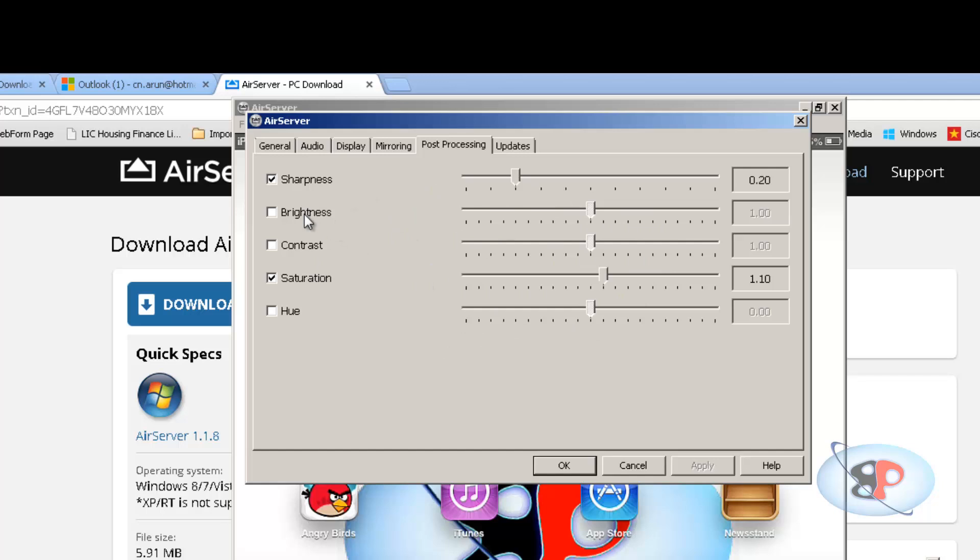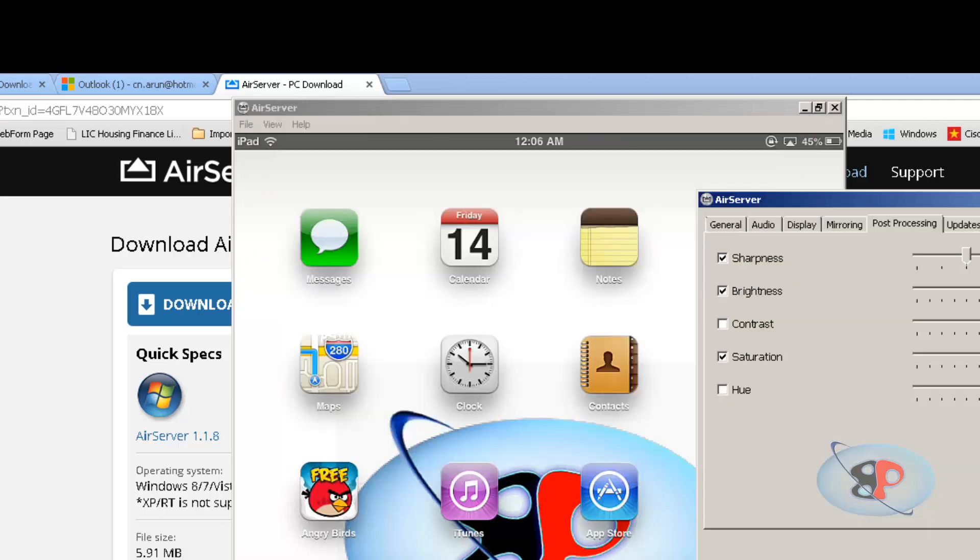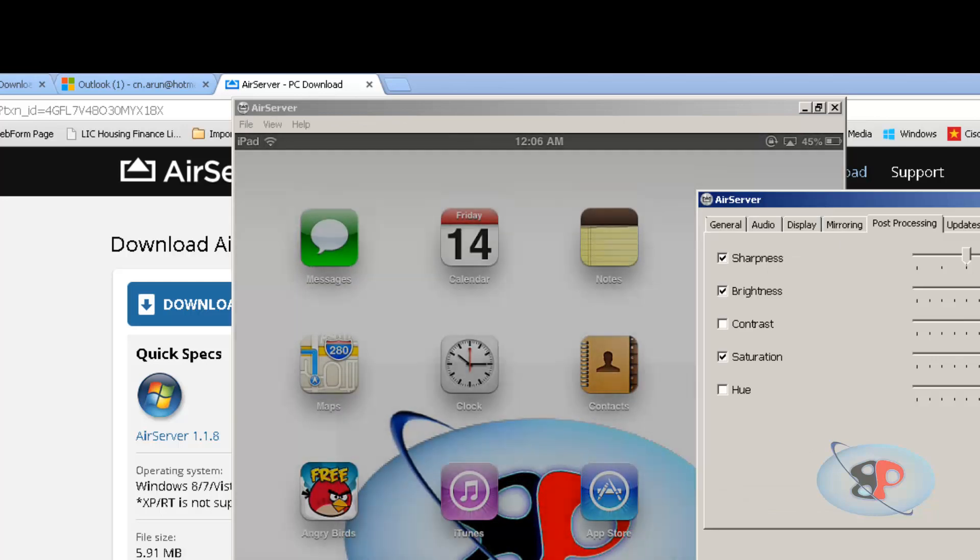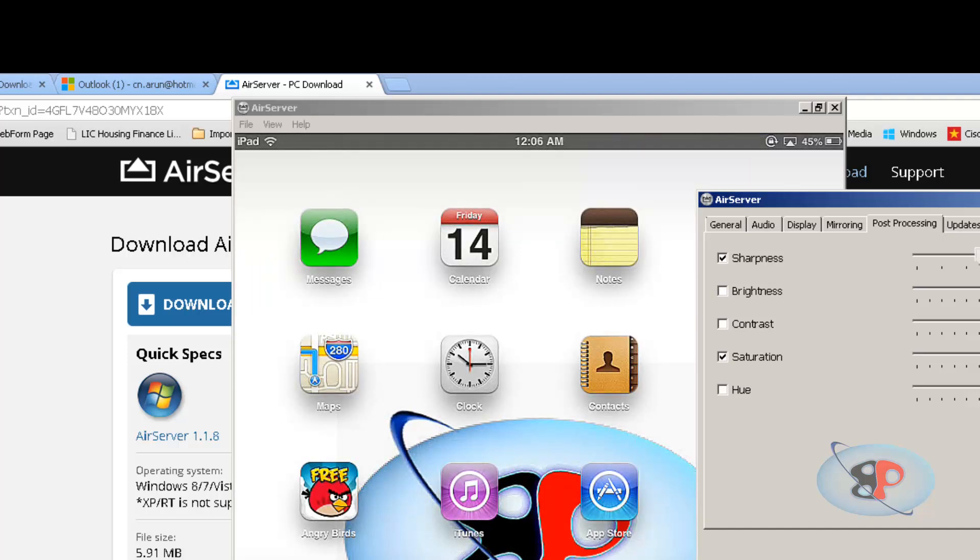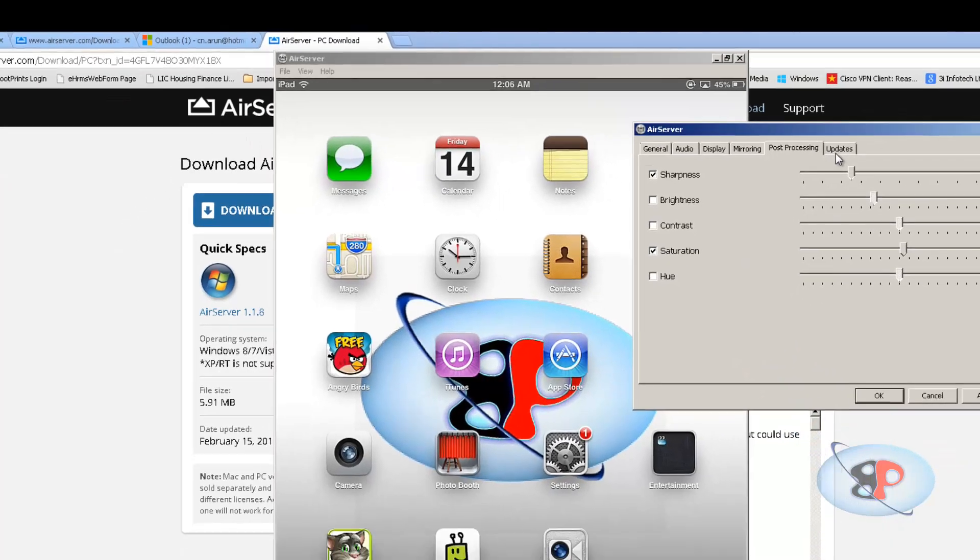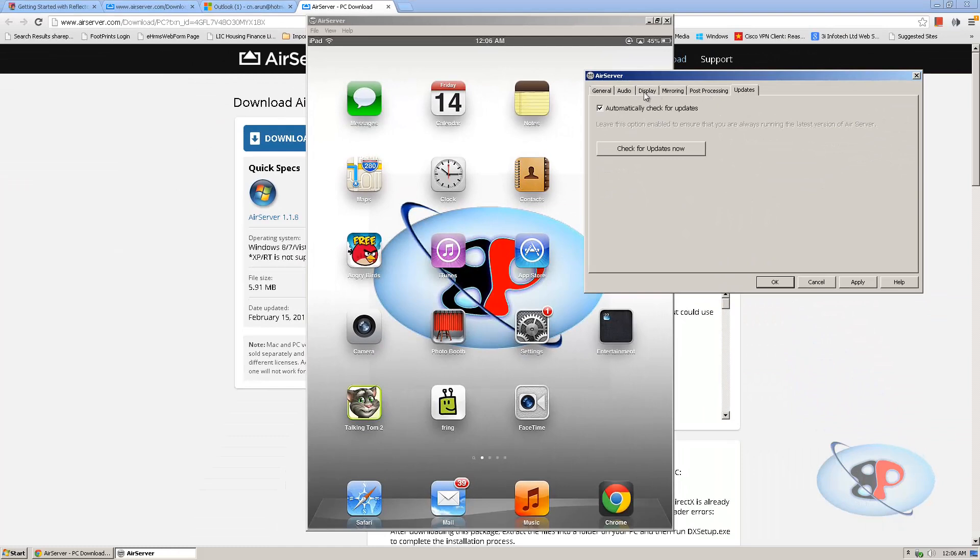And these are other cool features you have. You can adjust the brightness, contrast. So let me adjust the brightness here. Wow. So you can see that it's getting adjusted. And you can also increase the sharpness. So it's not that good. You can adjust the saturation level. Okay, so that's about it.